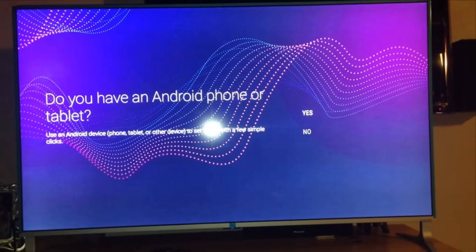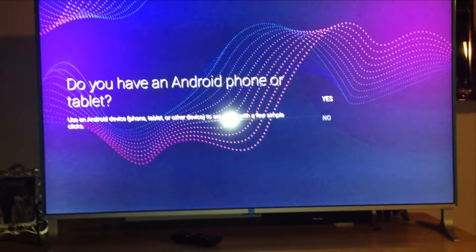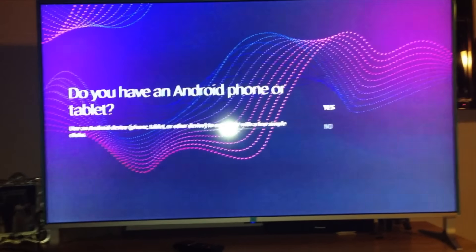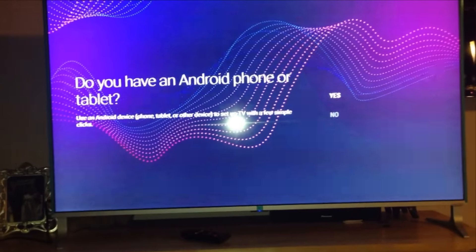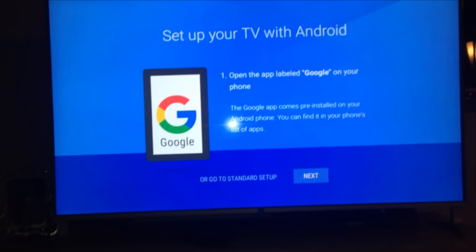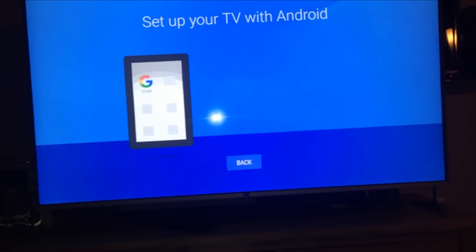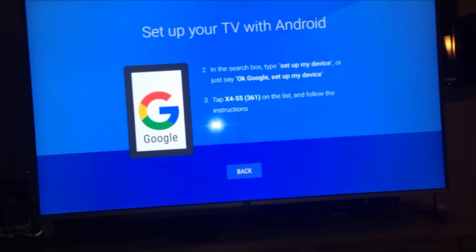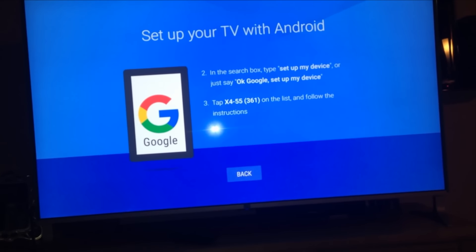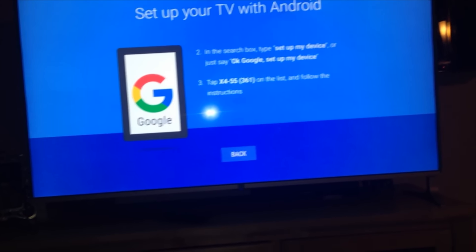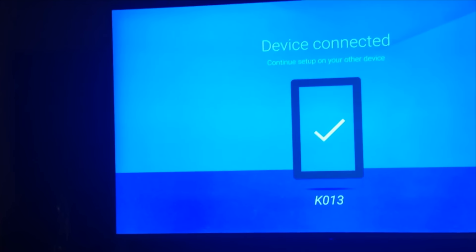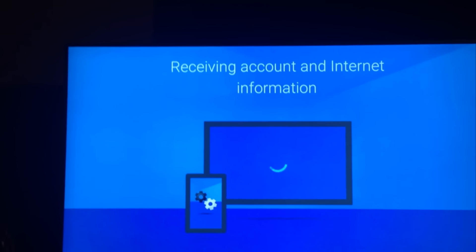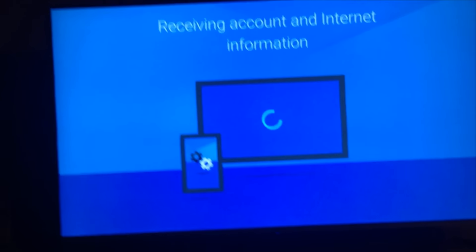Do you have an Android phone or tablet? Yes, we do. Use Android device, phone or tablet to set up a few simple clicks. So how do we do that? We'll find out, let's click yes. Google, okay, cool, go to next. Let's search by type set up my device or just say okay Google, set up my device. Okay Google, set up my device. And there we go. Device connected. Receiving account and internet information.